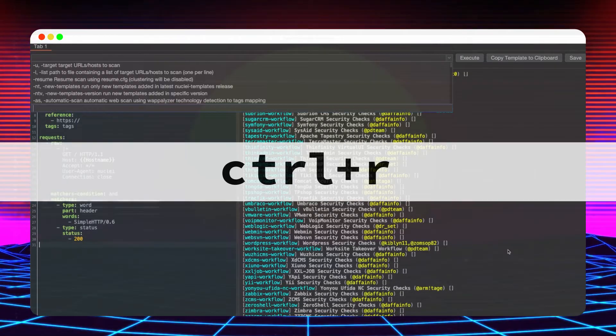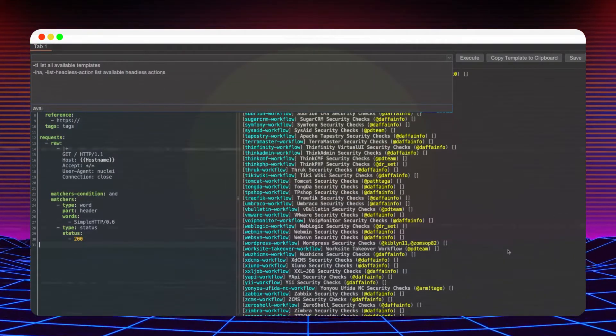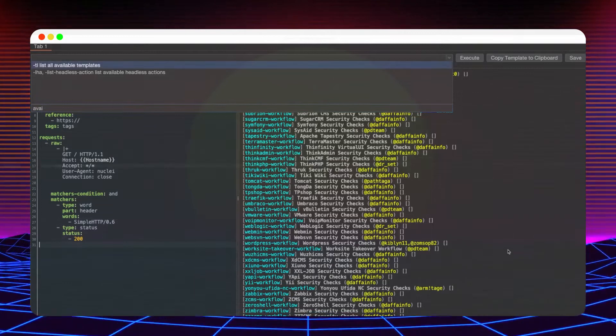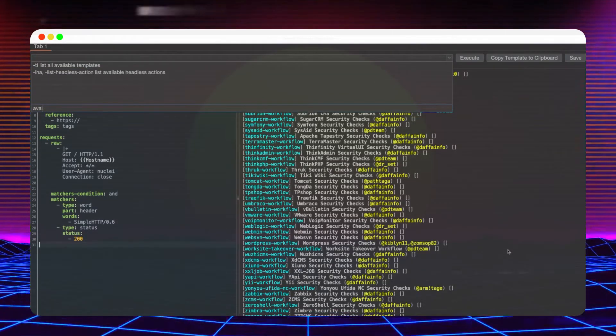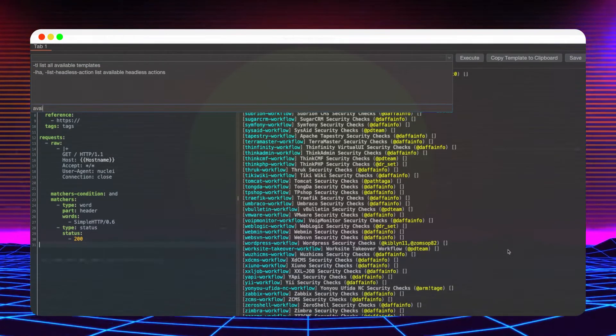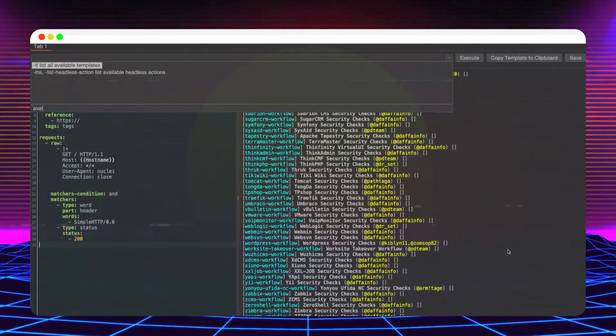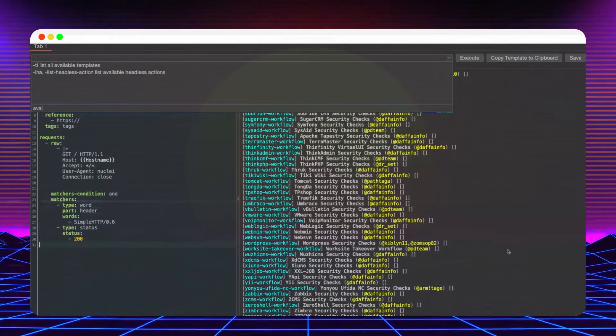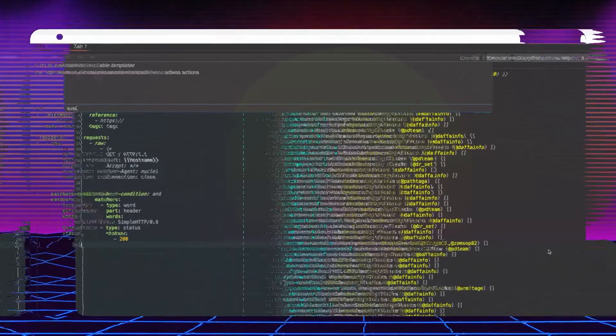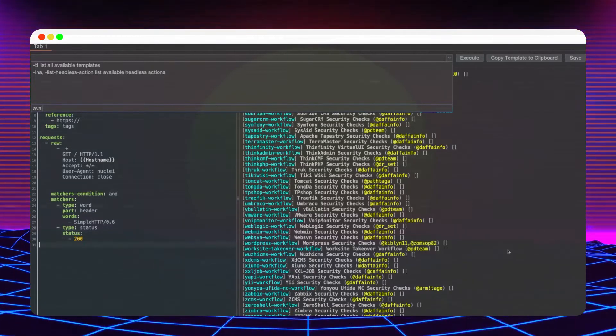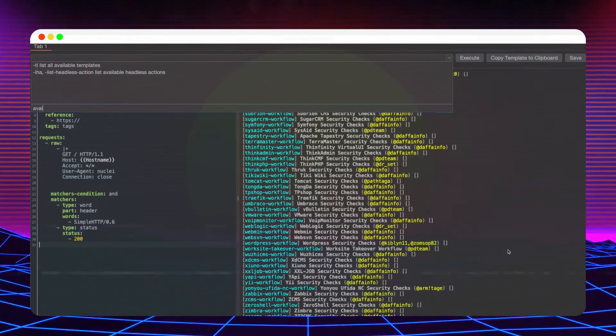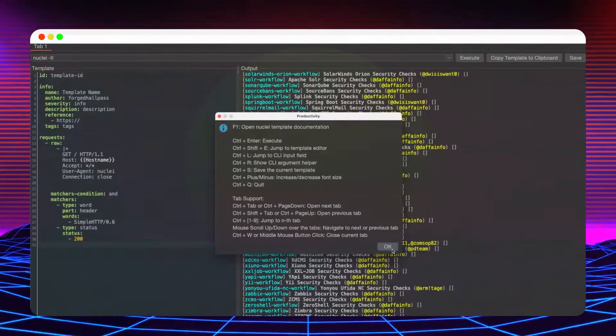Control R displays the CLI flag helper to enable searching for the available command line arguments. The filtering works on the flag description also, so you don't need to remember the exact name of the arguments anymore. These hotkey combinations are listed under the help shortcuts.